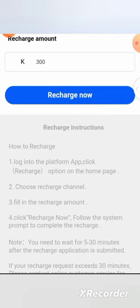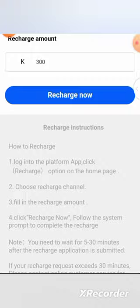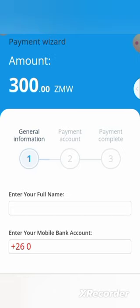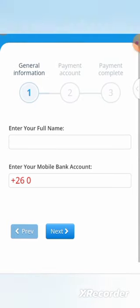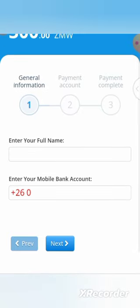Go and recharge now. The payment with the amount that is showing. General information first, second payment account. Now enter your full names. The full names that they normally want is the name that has been registered.